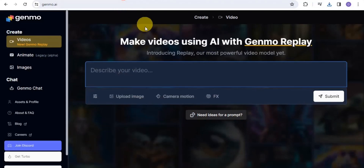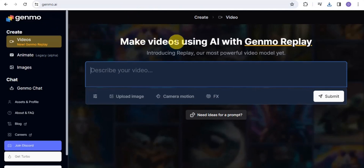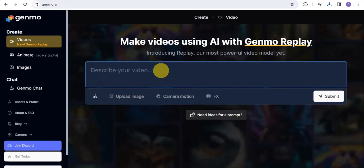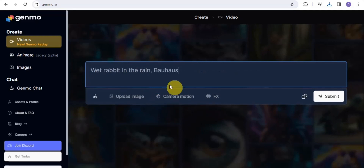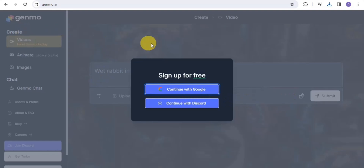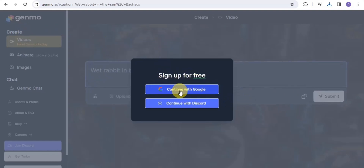The next AI video generator is Gemno. With Gemno, you can easily make videos — they're introducing Replay, their most powerful video model yet. All you want to do is describe your video and submit it. You can tap on prompt ideas to help you get started. Once you submit, you simply sign up for free with your Google account or continue with Discord.